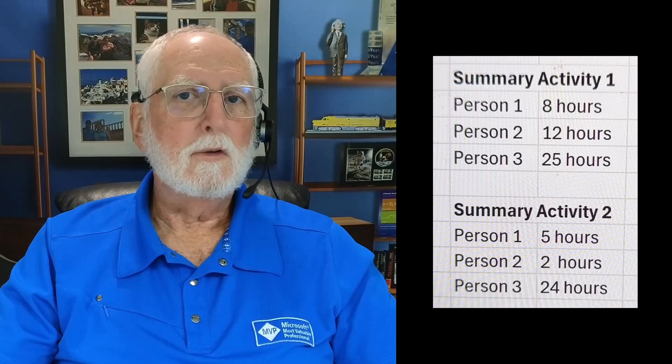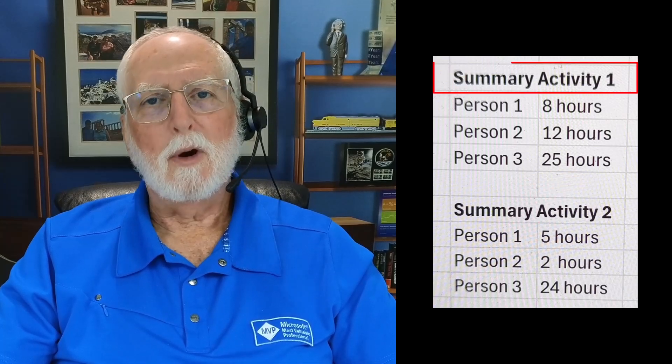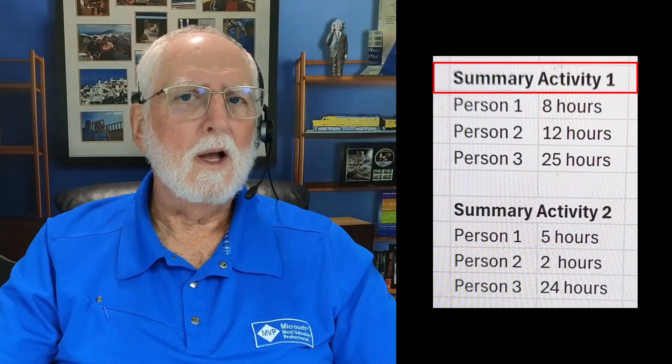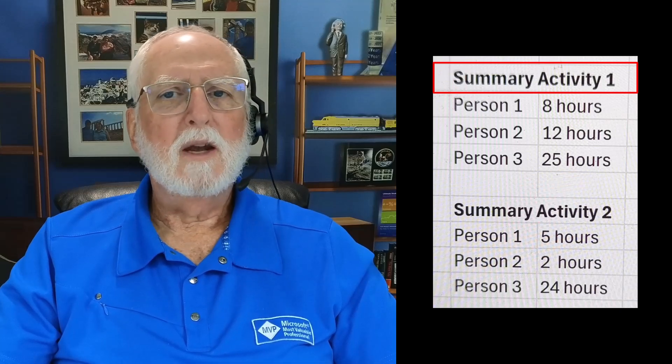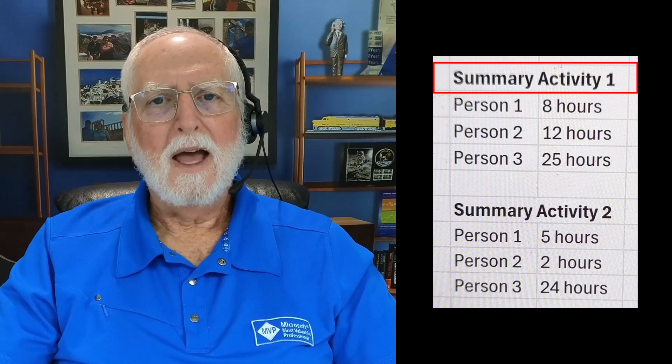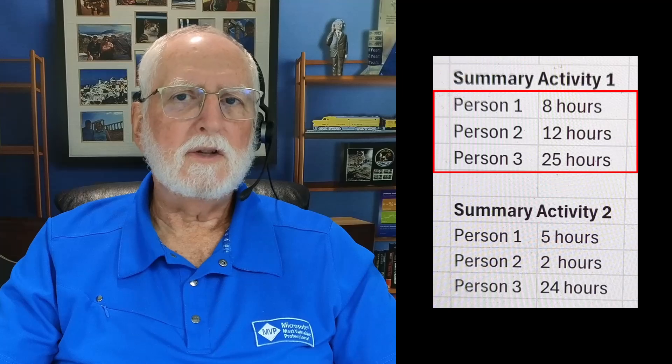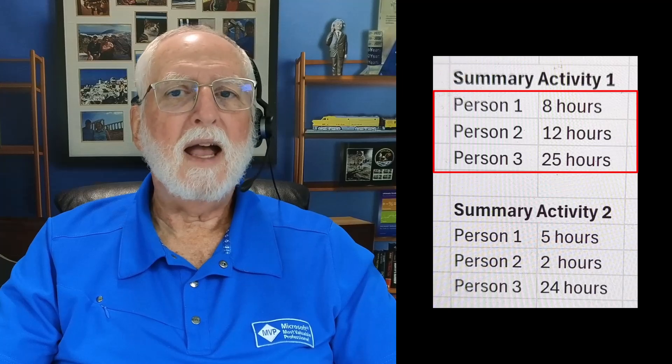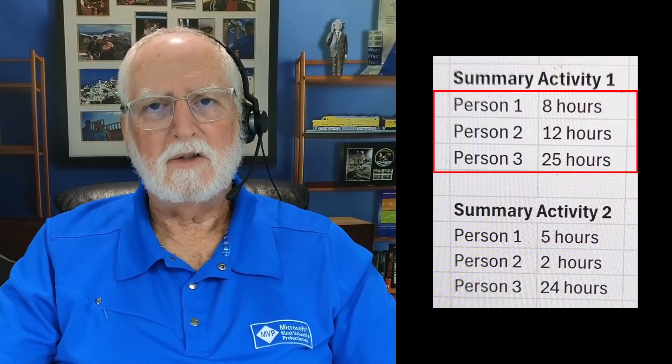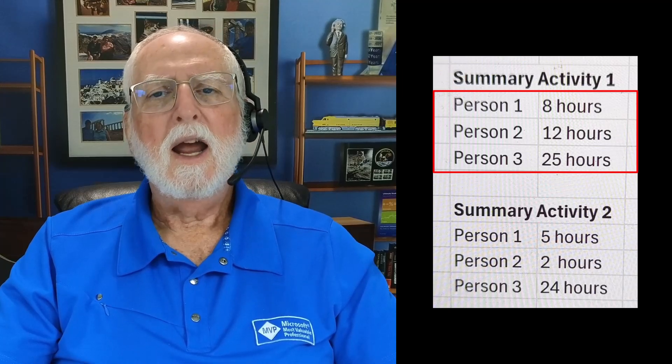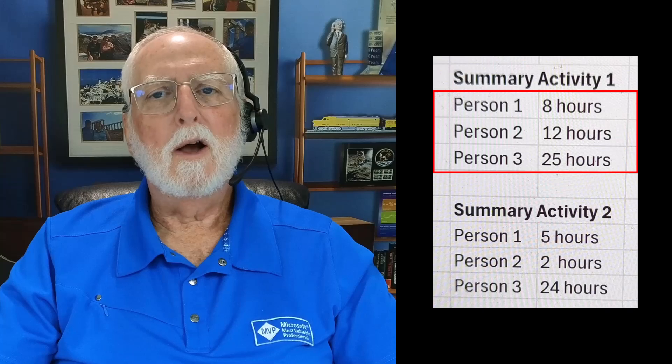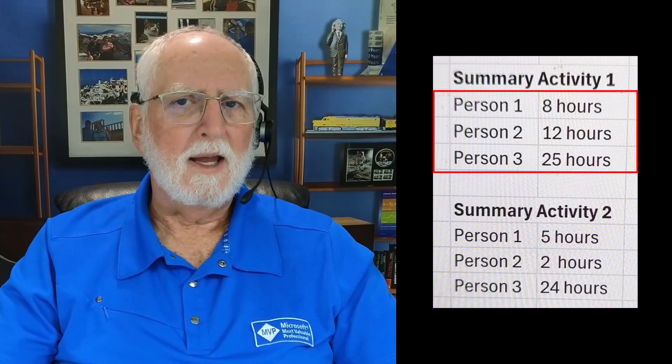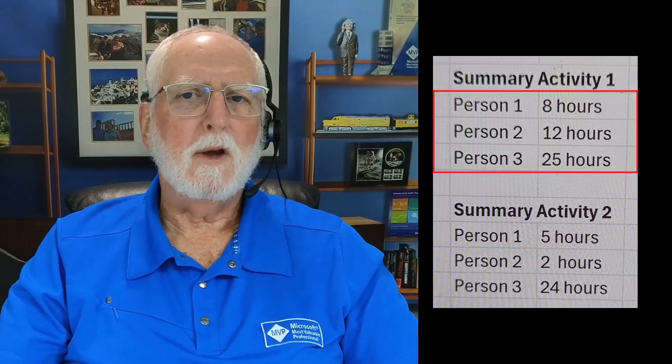So you can see what this user wanted to display was the summary task activity one, and then below that the three resources assigned to tasks in that summary section, and the number of work hours assigned to each of those resources.